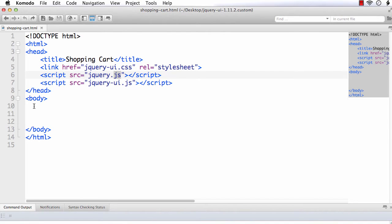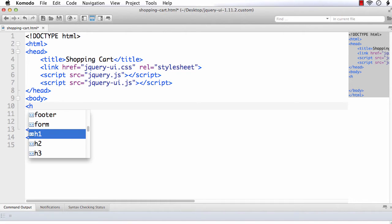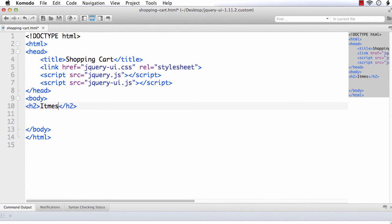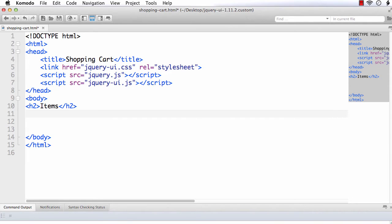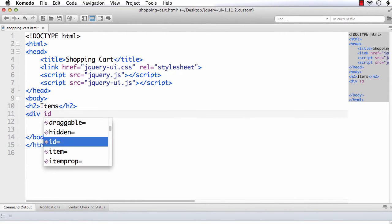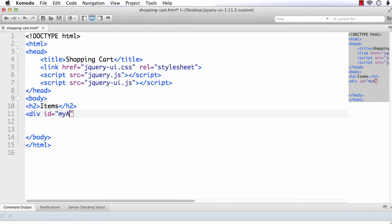We need to have a list of items which we will add to our shopping cart. I am going to create a list of items. I am going to make this a jQuery UI accordion — you can create just a list of items, but for more clarity I am making it an accordion. Let me create a div and provide an id — let the id be myaccordion.